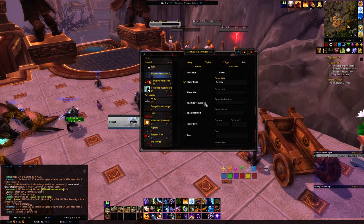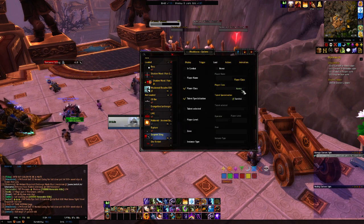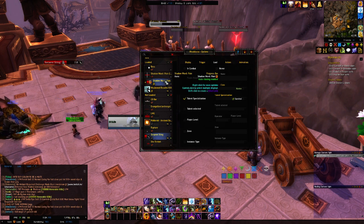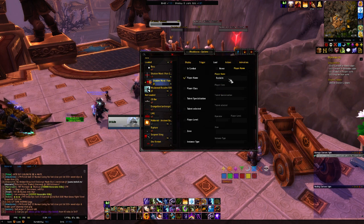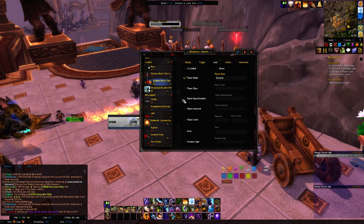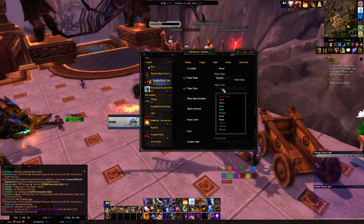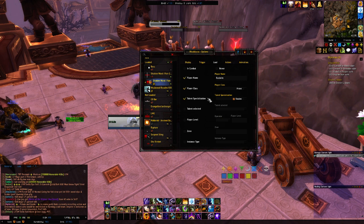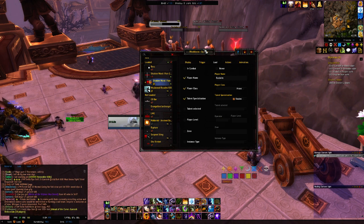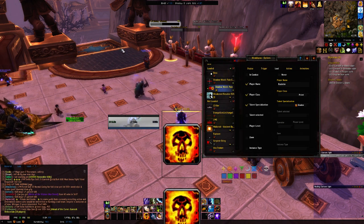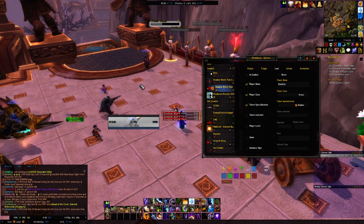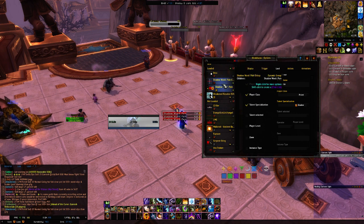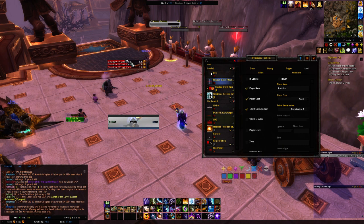Serpent Sting is a WeakAura I have for my Hunter. If I go into load there, the player class is Hunter and the spec is Survival — so this WeakAura won't load for my Priest. So I'm going to put the player name as Rushgrim, which is my Priest name, so it will automatically load there. I'm going to change the class to Priest and then change the Specialization to Shadow. So now this WeakAura will automatically load when I'm in my Shadow spec, but it won't load when I'm in my Discipline spec.